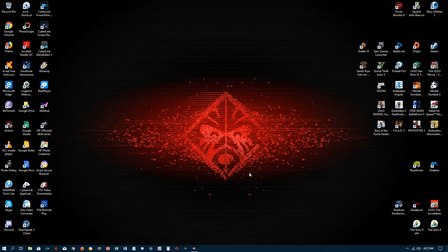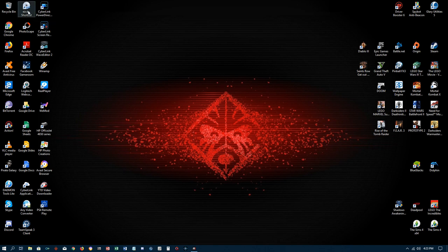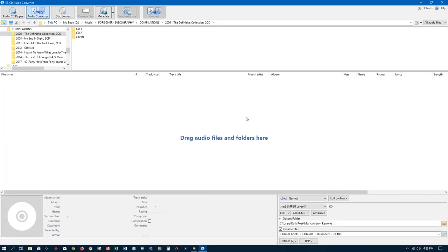Hello fellow YouTubers, this is Dark Poet again. Today I have a tutorial video — I'm going to try to explain this piece of software as completely and definitively as possible. It's pretty easy to pick up on, so you don't have to scour the internet to figure out how to do things. I've actually been using this probably since 2013, and there are three aspects to this one piece of software which is very advantageous.